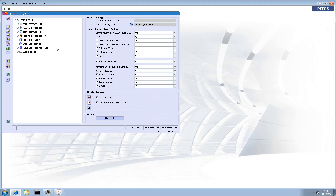Before we start using Application Analysis, we have to parse the application to get all the information we need. Please make sure that you have loaded all objects depending on your application into PITSCONS — that's the most important step. All FNB files, libraries, database objects and so on. Depending on the size of your application, parsing might take some time, that's why I started it before.